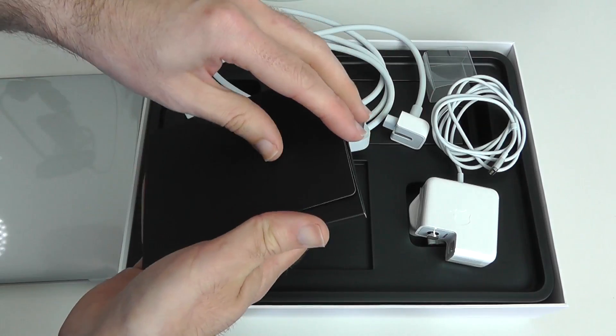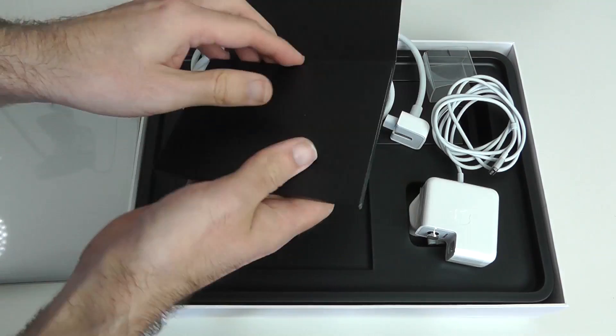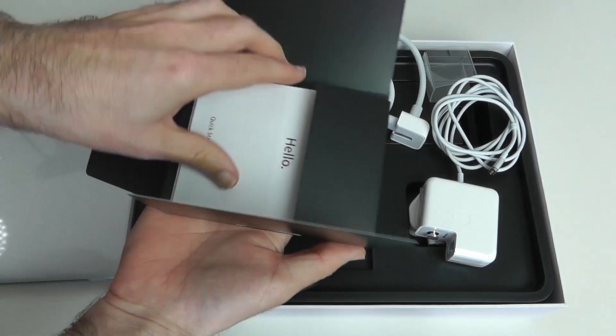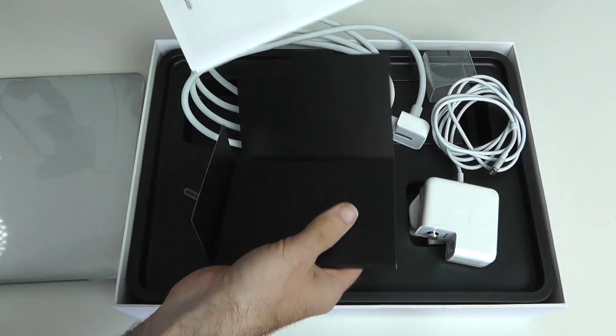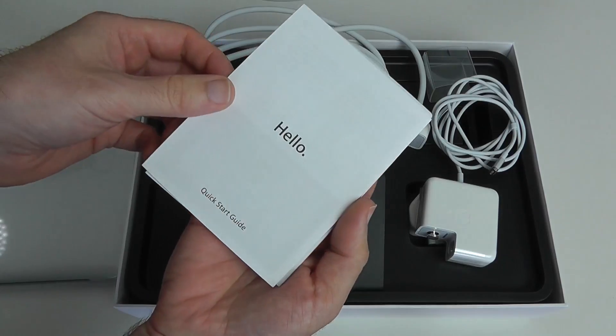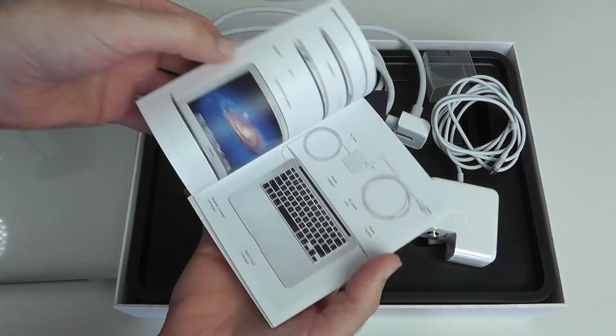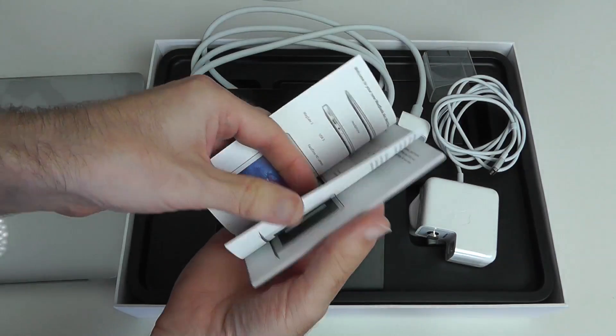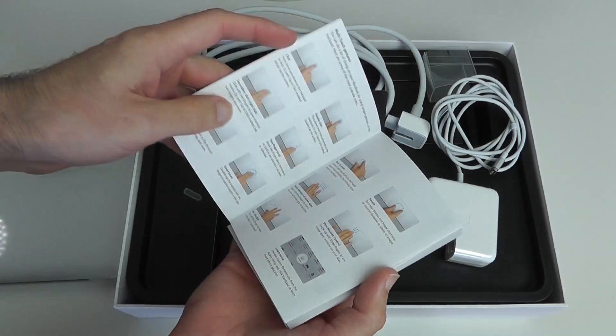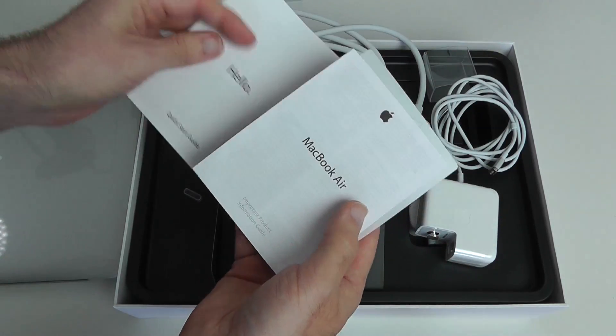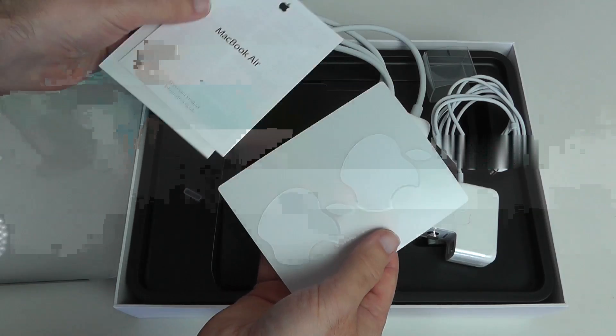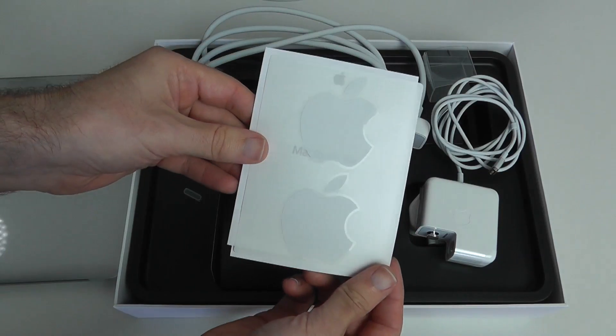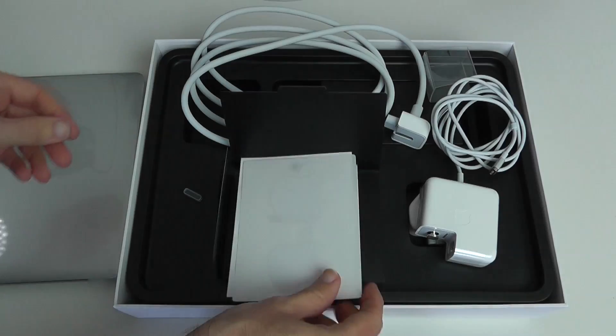That's all of the cabling. We also get a little package here. Let's have a look what we get in here. Beautifully presented, we get a Hello pack, quick start guide that's going to show you everything you need to know about your new MacBook Air and how to get it up and running. Then we've got an important information guide and the customary Apple stickers.